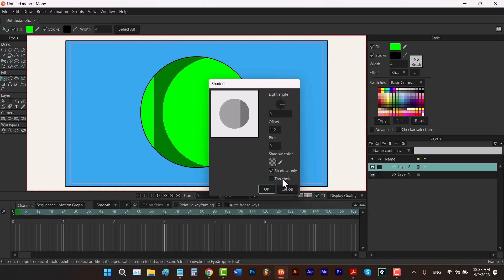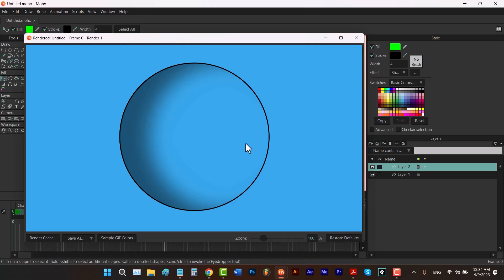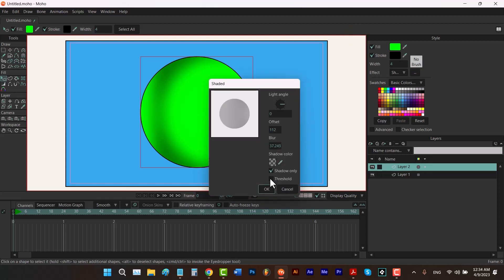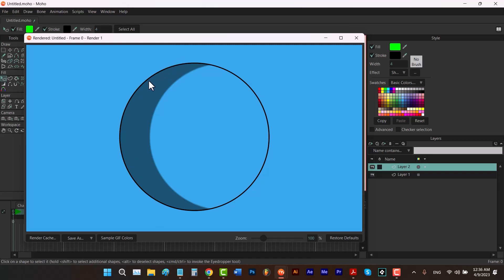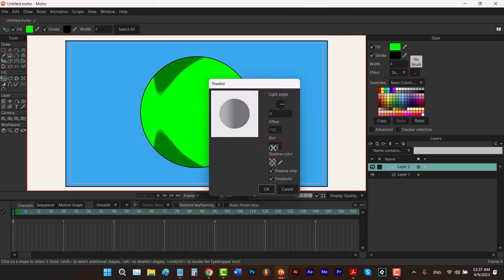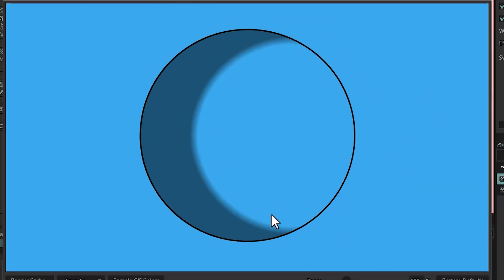Now I'm going to explain the Threshold option. Threshold is completely related to the blur option. First, let's increase the blur value and click OK — pressing Ctrl+R, you can see we've increased the blurriness of our shadow. By checking Threshold and clicking OK, you can see that the parts closer to the edge are not blurred, but closer to the light there's a little blurriness. Increasing blur further makes the blurriness even more visible on render.